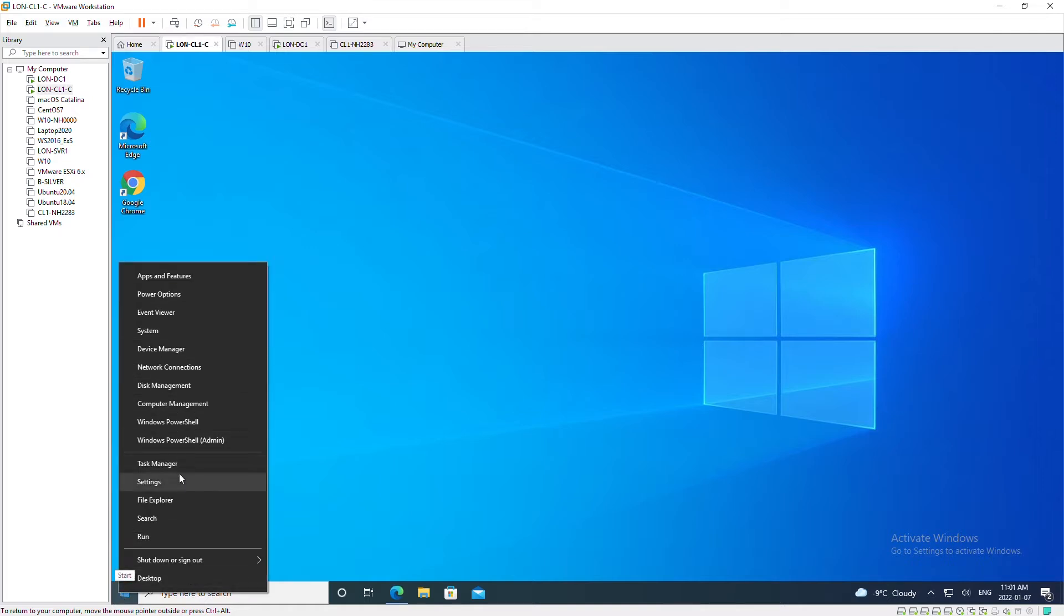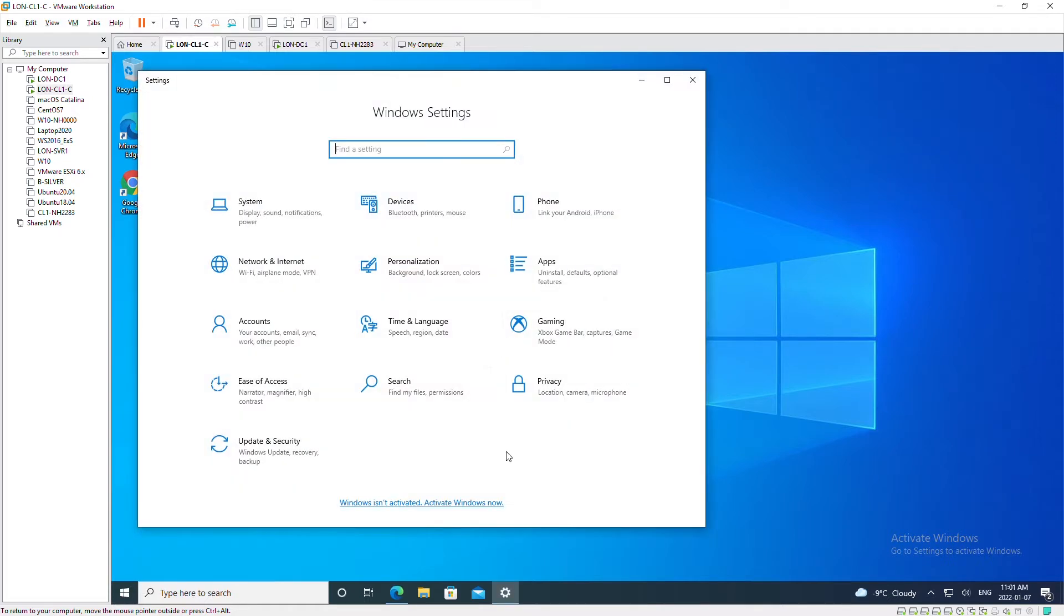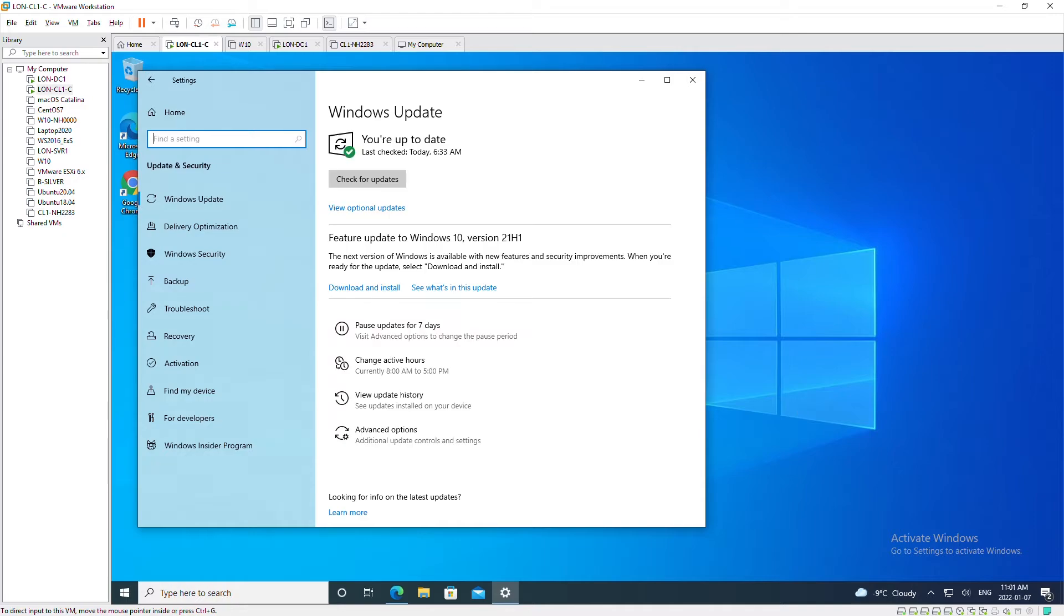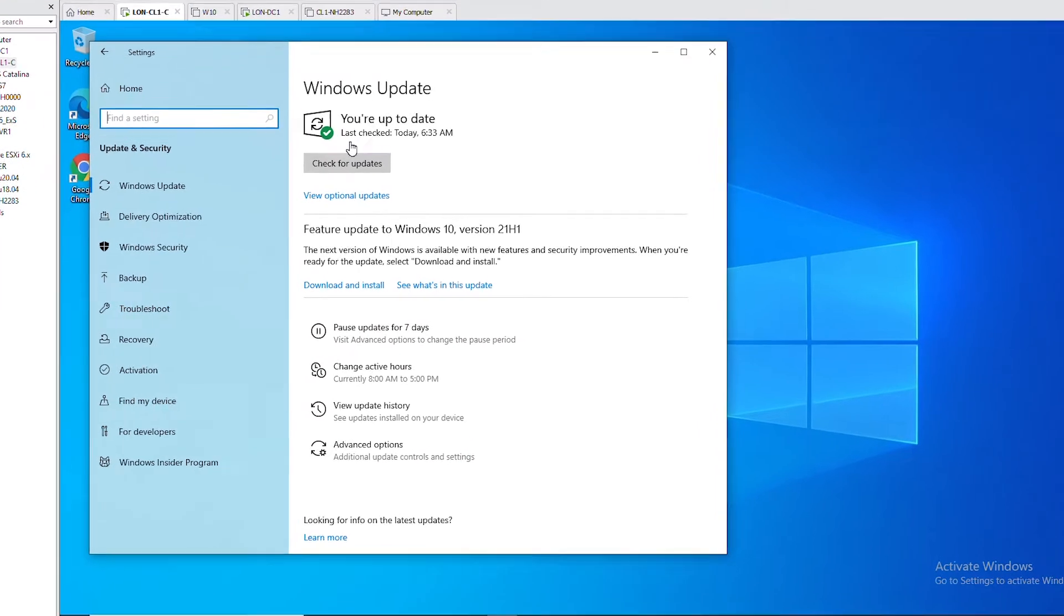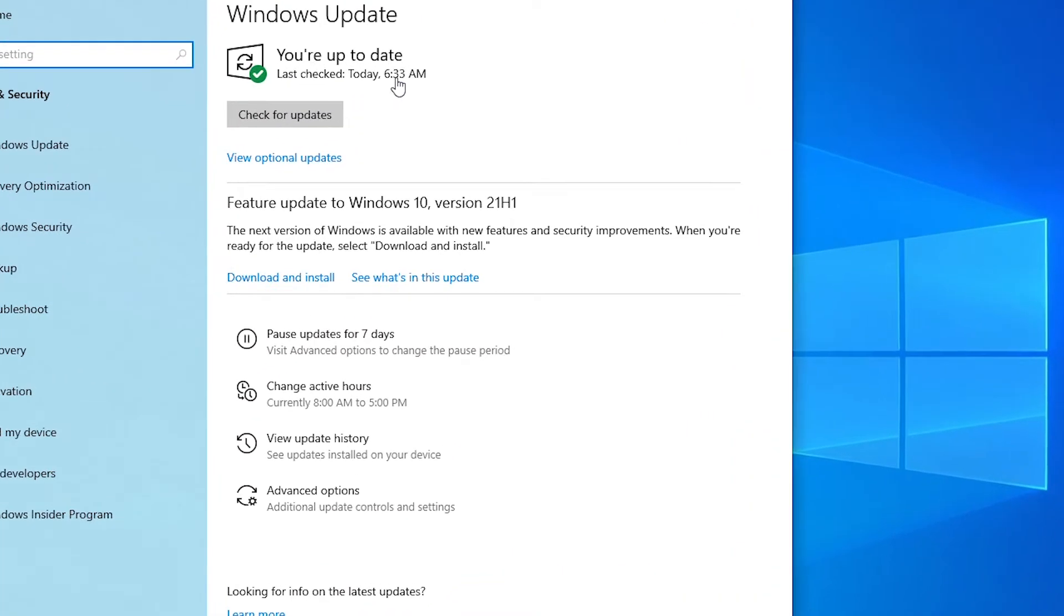I will select Update and Security. It was last updated today, however I'm going to check for any updates right now by clicking on Check for Updates.